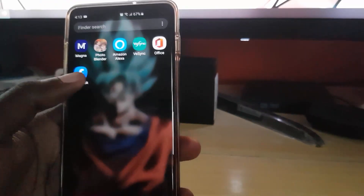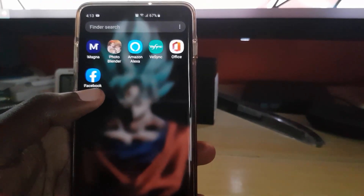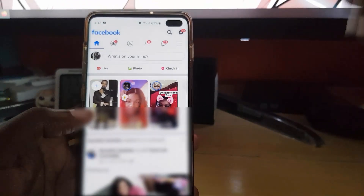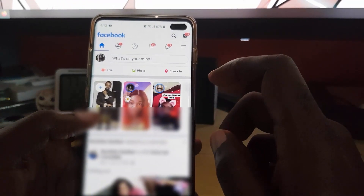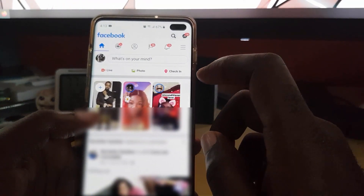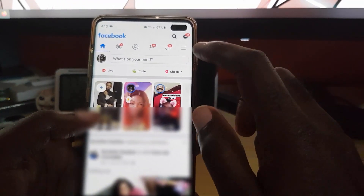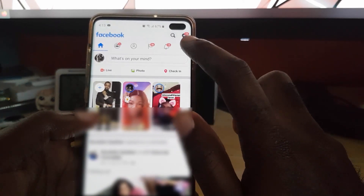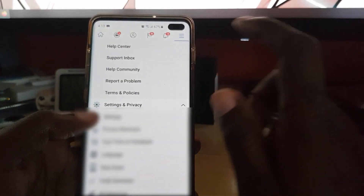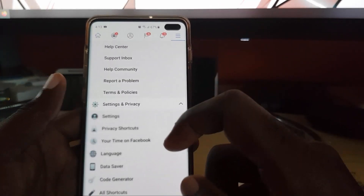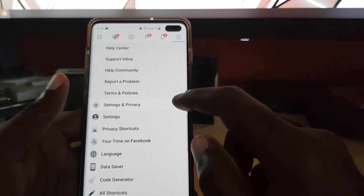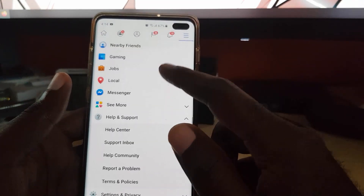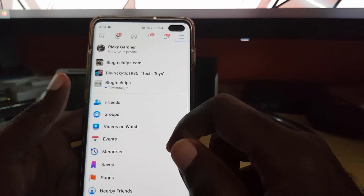To activate this feature, go ahead and find the Facebook app and tap on it. You should be on your home feed. Once you're on your home feed, tap the three lines in the upper right-hand corner, then scroll down — the menu should collapse like this.